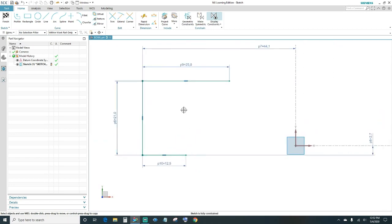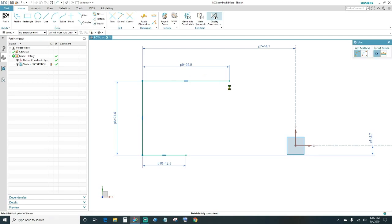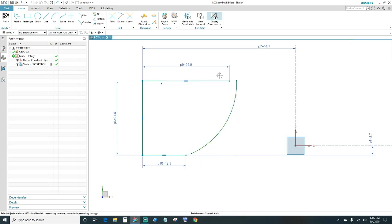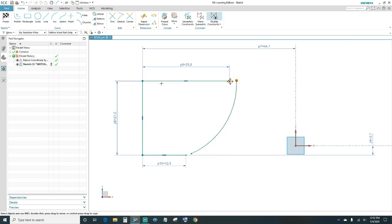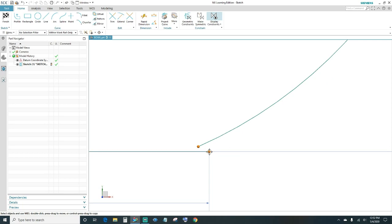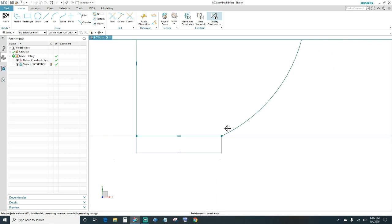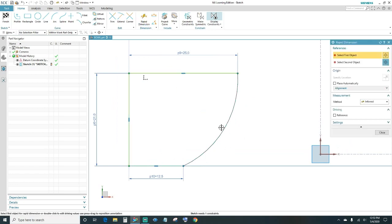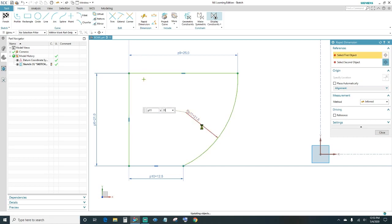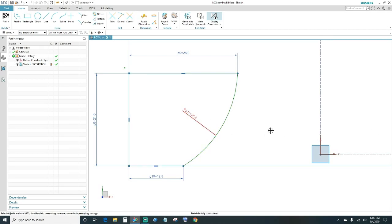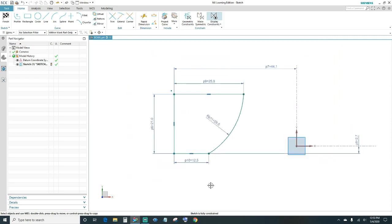Next we'll go ahead and create an arc to connect those two endpoints. Go ahead and make your endpoints coincident — same as down here, select them and connect them. Then go ahead and dimension your arc — we'll go ahead and make it 26. Now your sketch is fully constrained.